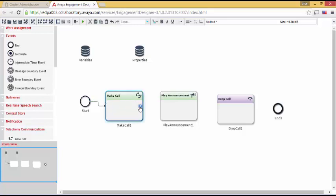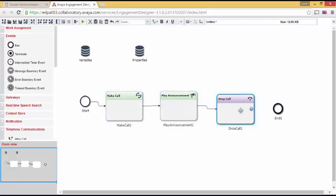I'll do the same for Make Call to Play Announcement, Play Announcement to Drop Call, and then Drop Call to End.